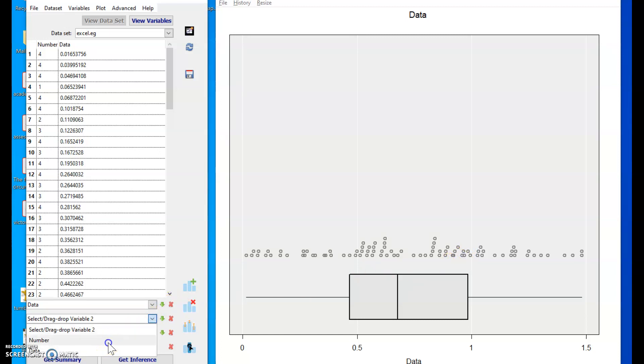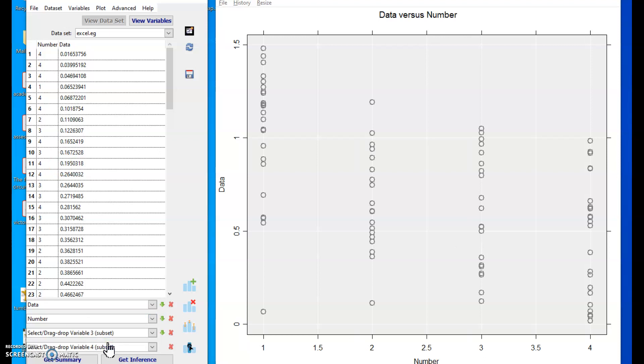If I choose number, then because of those numerical codes, it's actually treating that also as a numerical or quantitative variable and it's drawn me a scatter plot, which is not what I want.